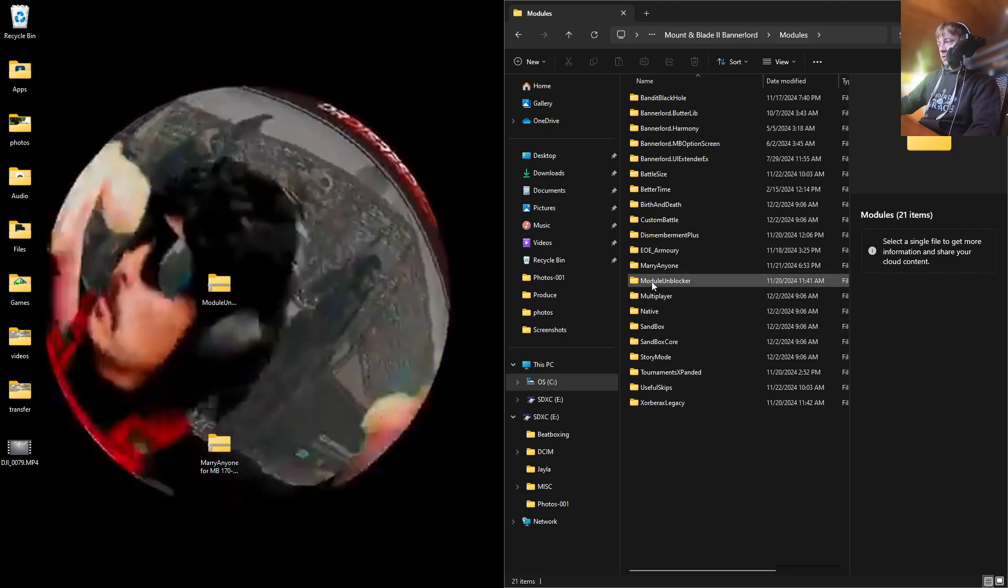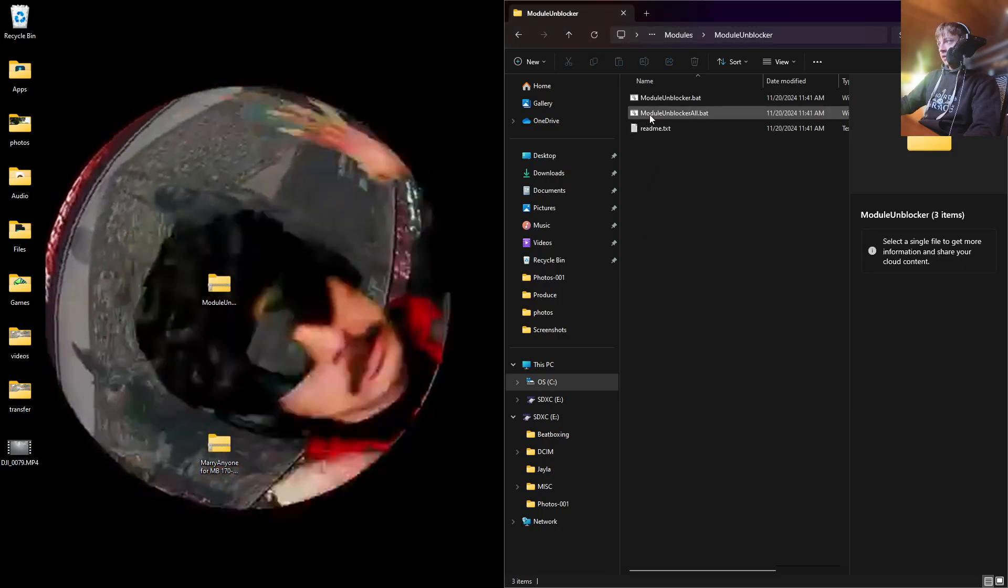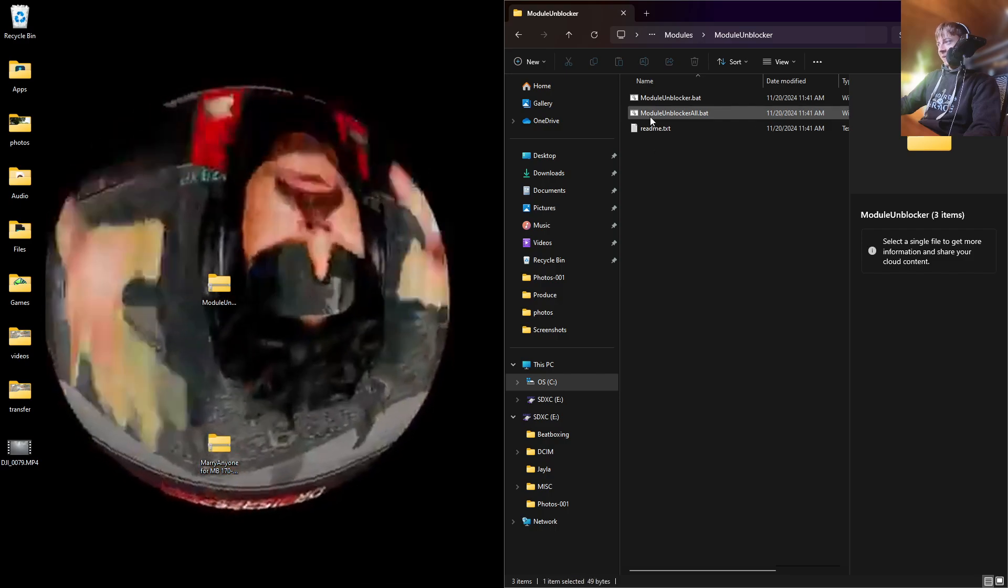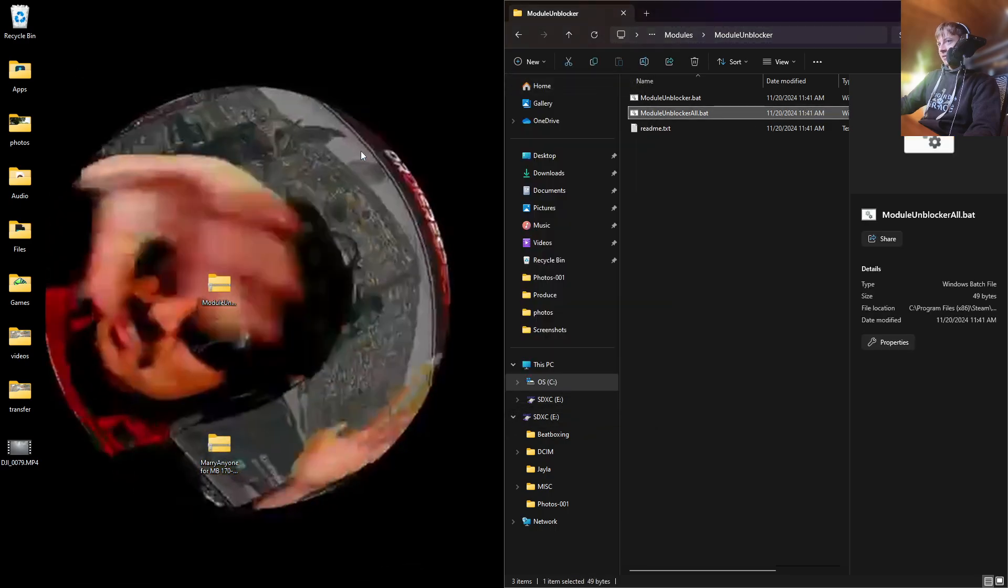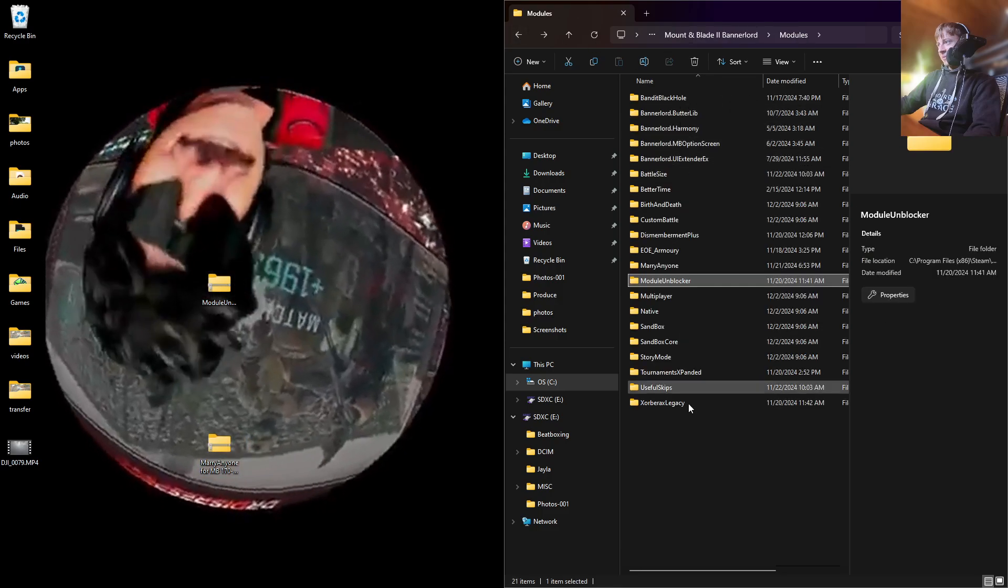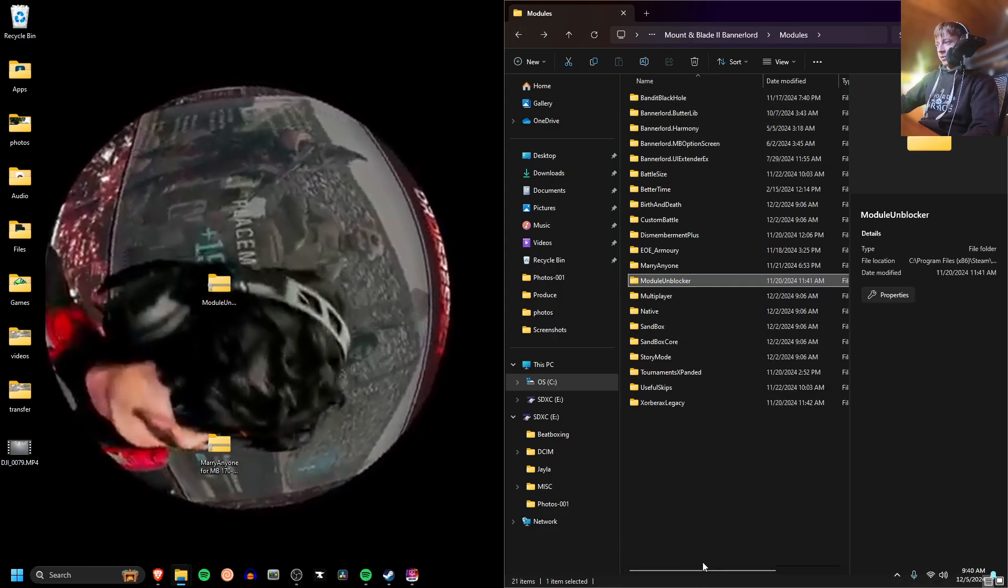Then you're going to press Module Unblocker All. It's going to run a command prompt that unblocks all the mods in this module folder.